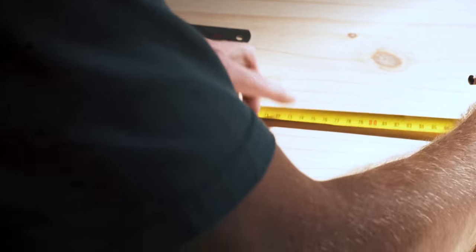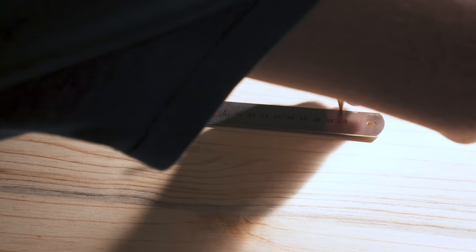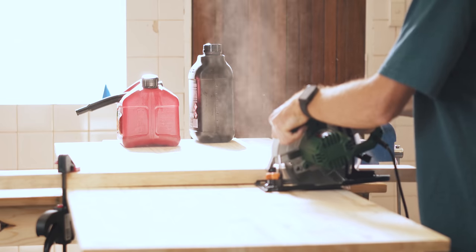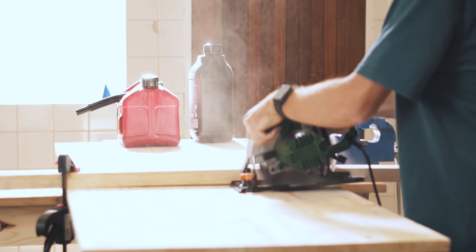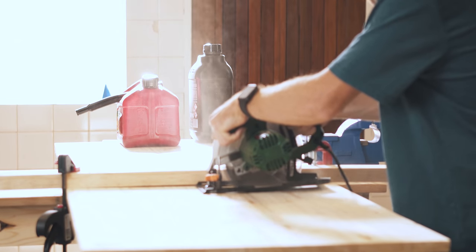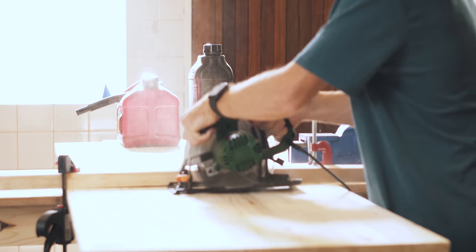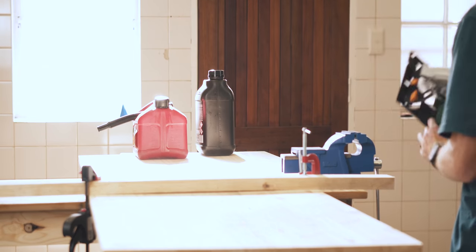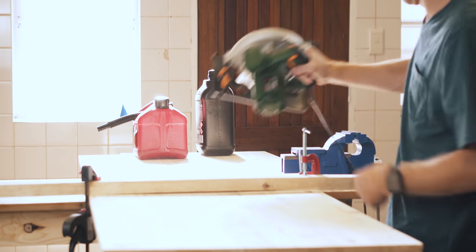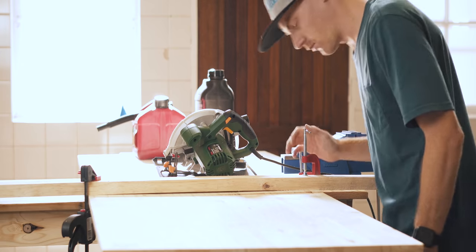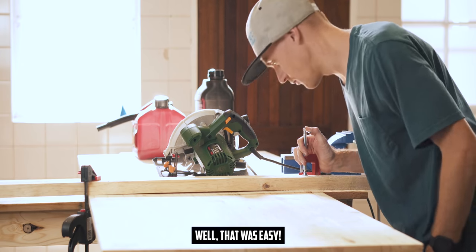As always, I started with a plank of wood and some measurements. First, I needed to cut out a 75 by 35 centimeter backboard for everything to mount to. However, this time it was faster than usual, since I finally invested in a circular saw. Well, that was easy.